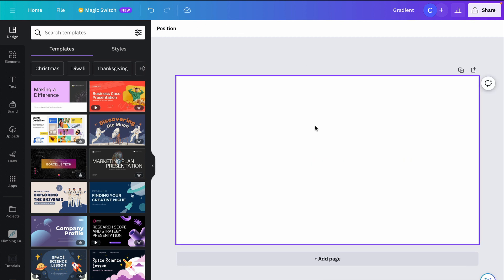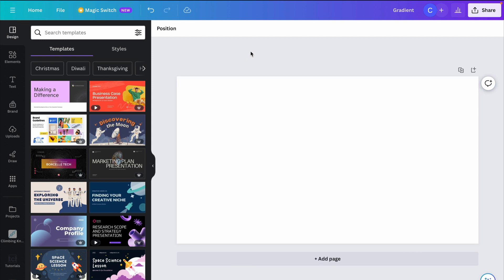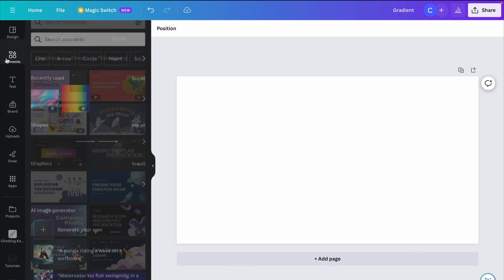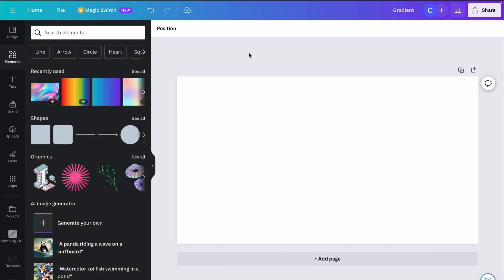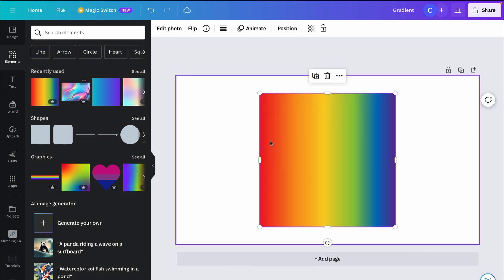So the first thing we need to do is fill our canvas with whatever background we're going to fill the text with. So in this case, it's going to be a gradient. We could go with this rainbow one here.